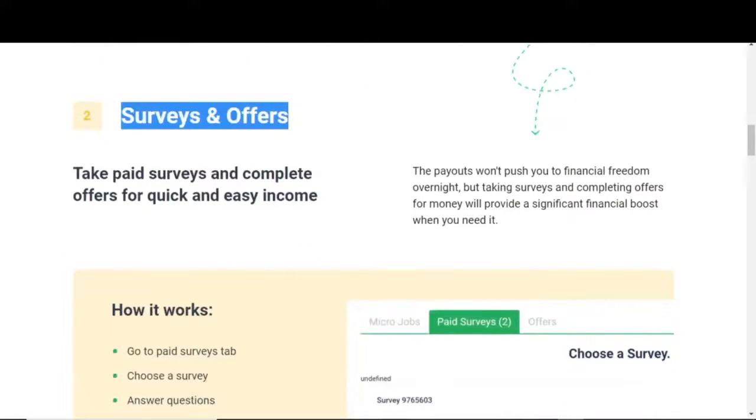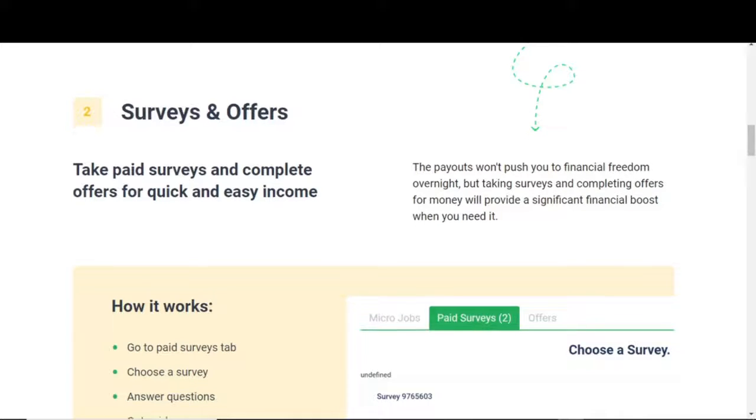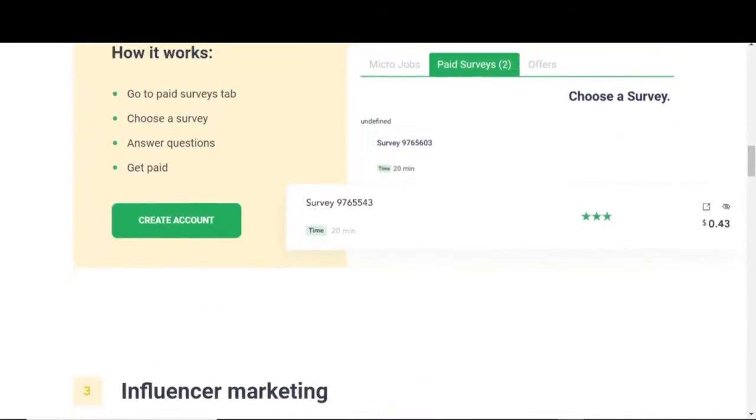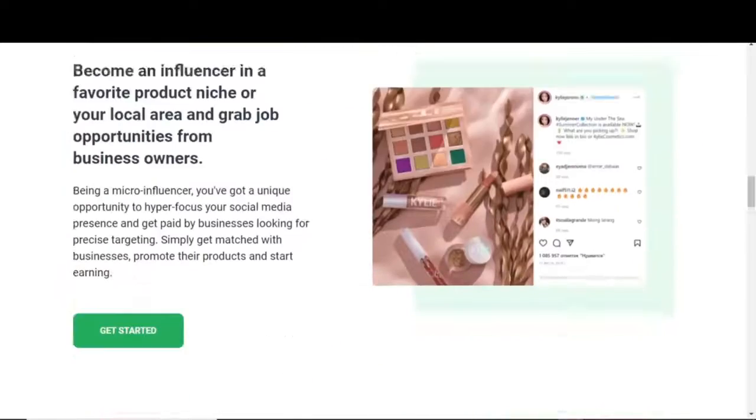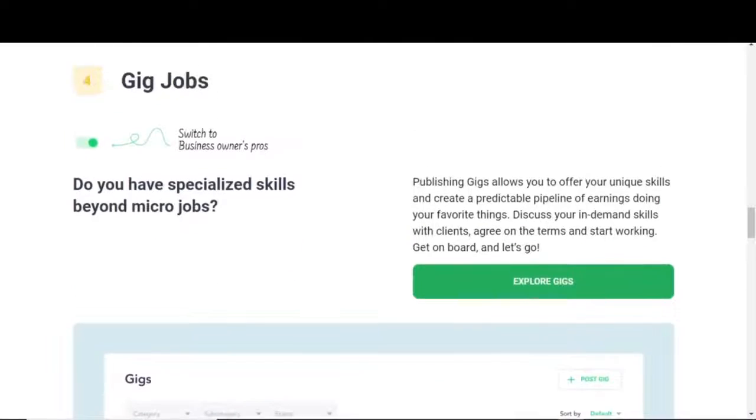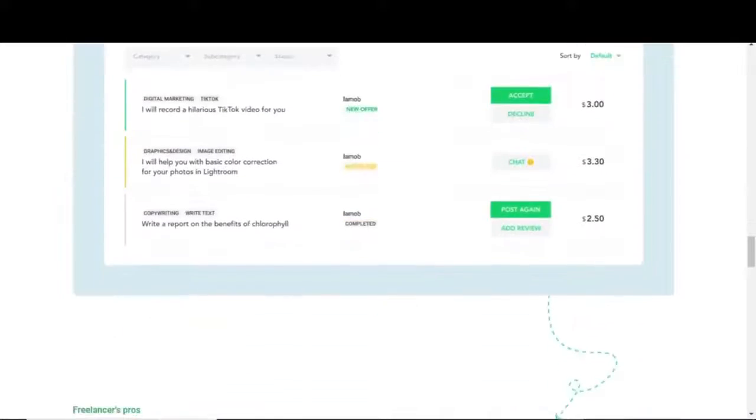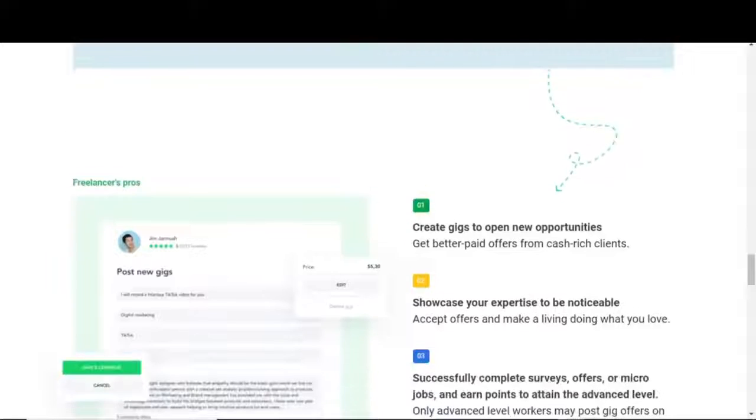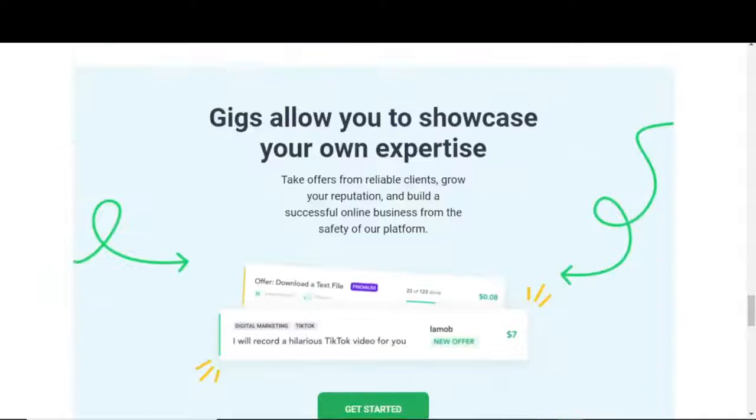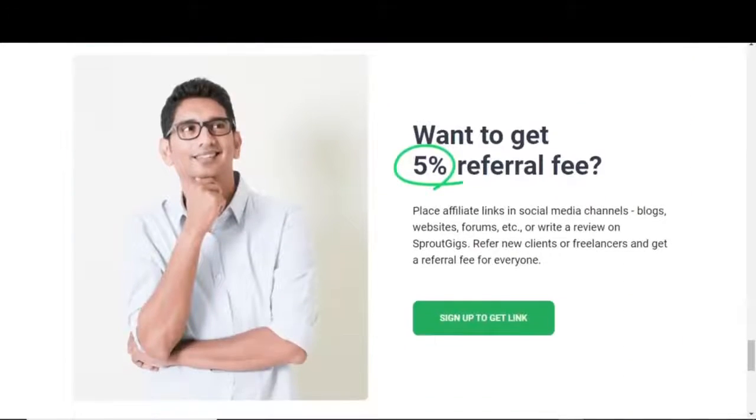Sprout Gigs also has survey and daily offers money making opportunity. Here, you can also take paid surveys and complete offers for quick and easy income. There's also influencer marketing jobs and gig jobs. One more or less talked about section of this platform that can earn you a ton of money is the referral program.